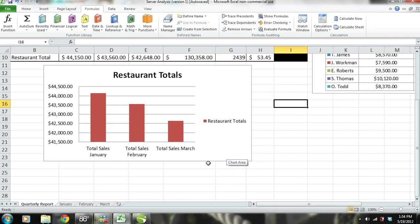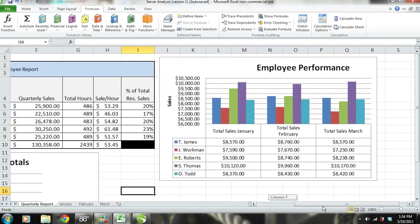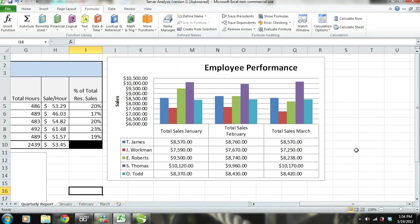Immediately, we can see that the restaurant's sales have been decreasing. So we have looked at the Restaurant Total chart and have detected a problem. Now we need to look a little bit deeper. We'll do this by checking out the employee performance chart, where we're going to look for any trends and also make some comparisons.